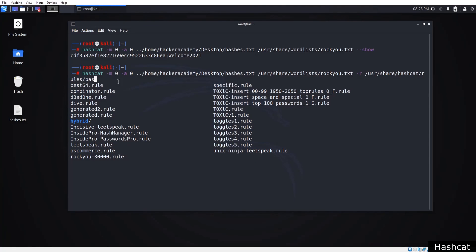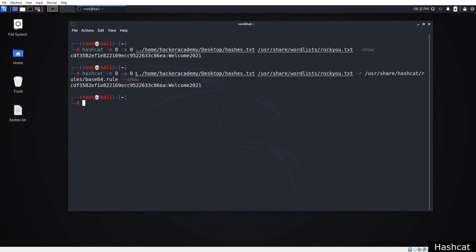I'm going to select base64.rule, and in the final part just write double dash show to see the result. And here's the result. That's Hashcat and how to use it.